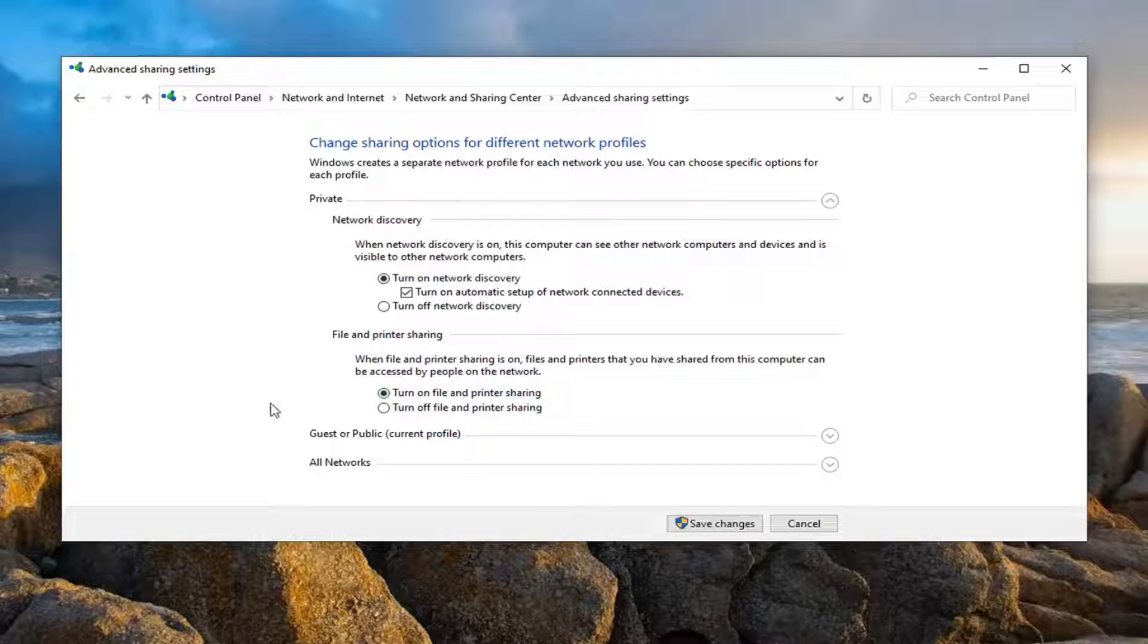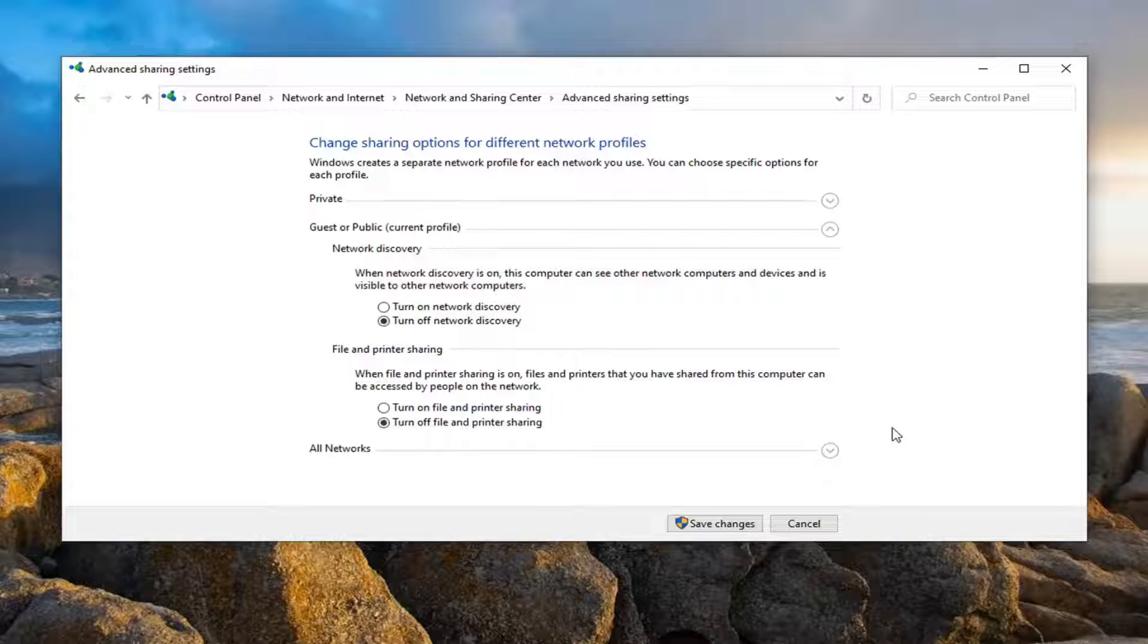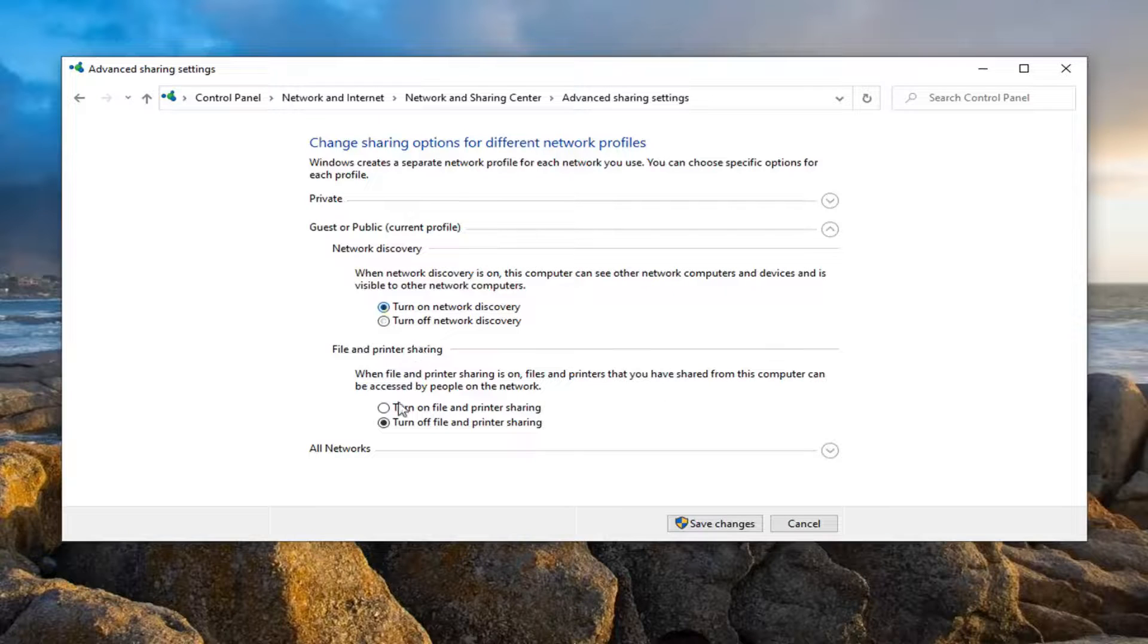And if you have a Home Group option, so if you're on Windows 7 or Windows 8, you want to turn that on as well. And for the Guest or Public, you want to expand that selection. You want to set Turn on network discovery for both of these.